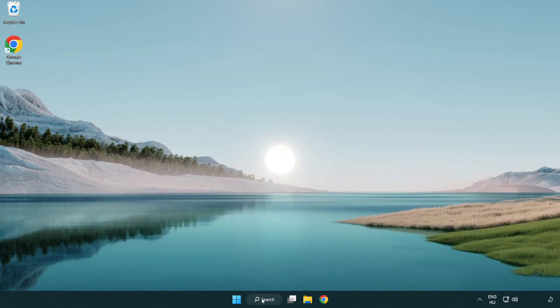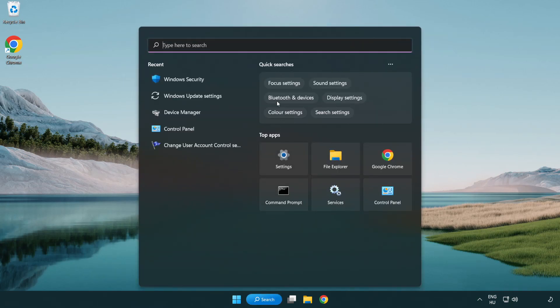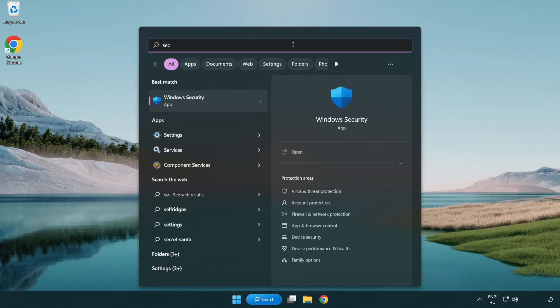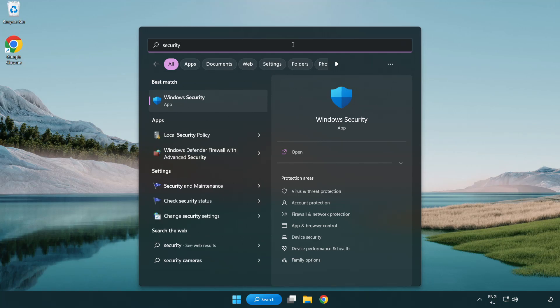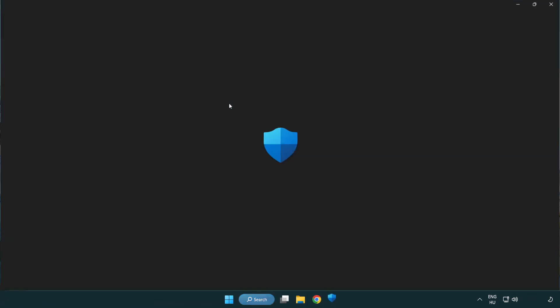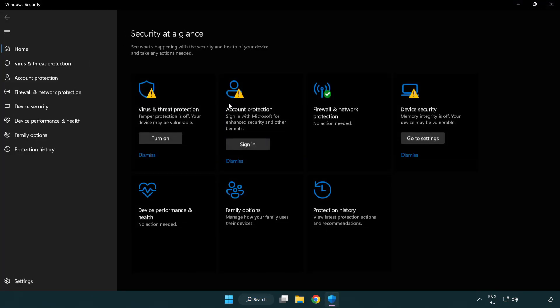Click search bar and type security. Open Windows Security. Click virus and threat protection.